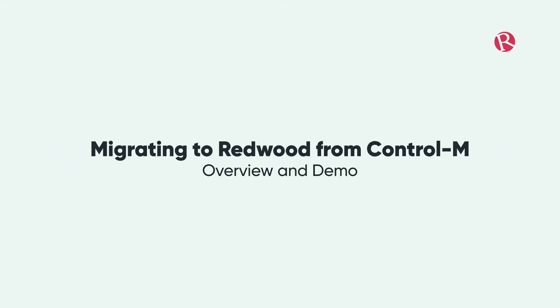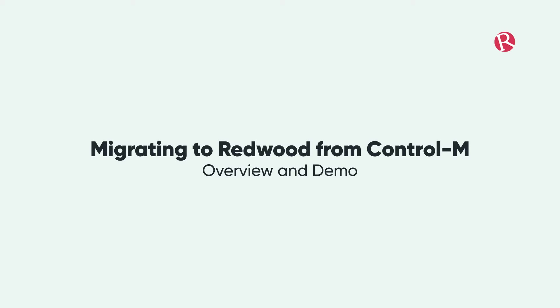Hello and welcome. In this presentation I would like to show you how we at Redwood are managing migration projects from competitive tools to our automation solution RunMyJobs. And in focus we have Control-M today.